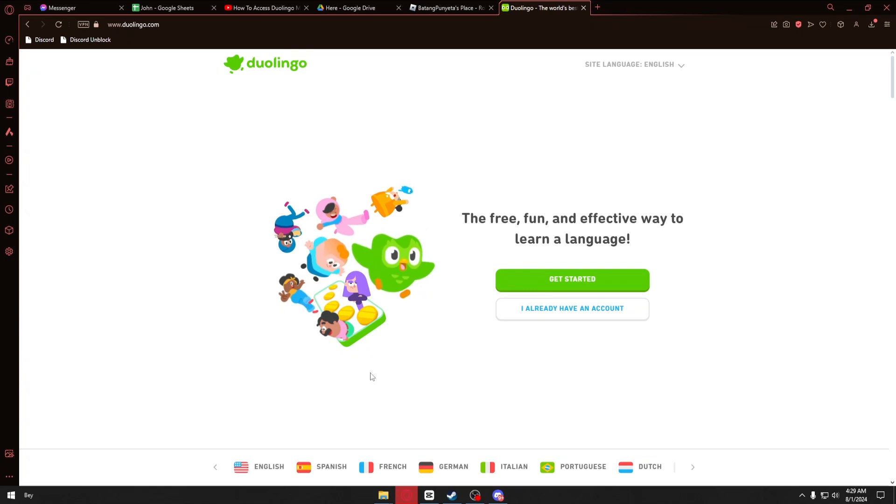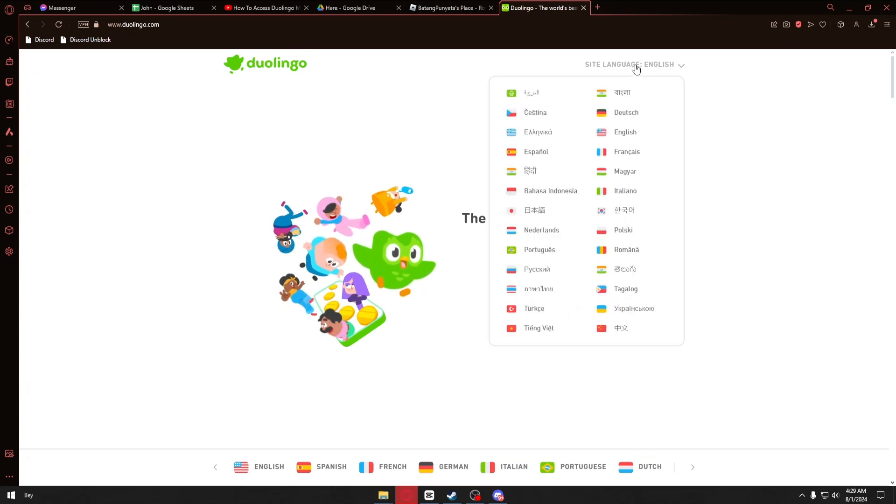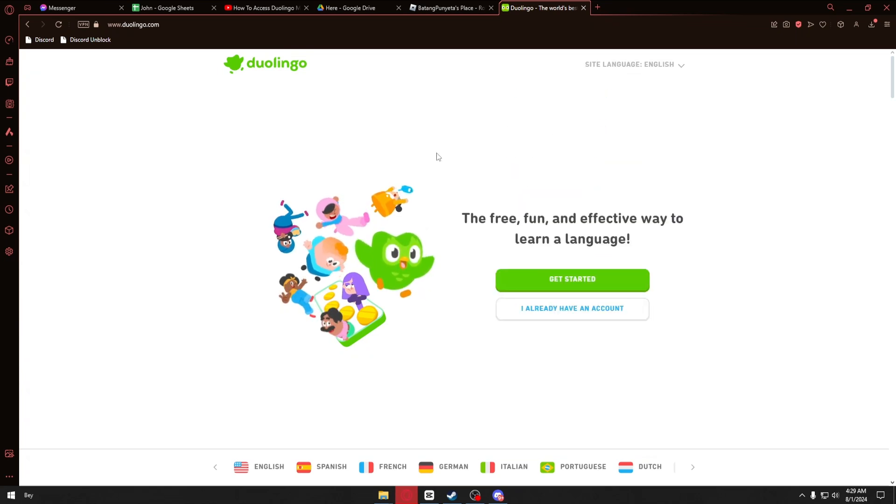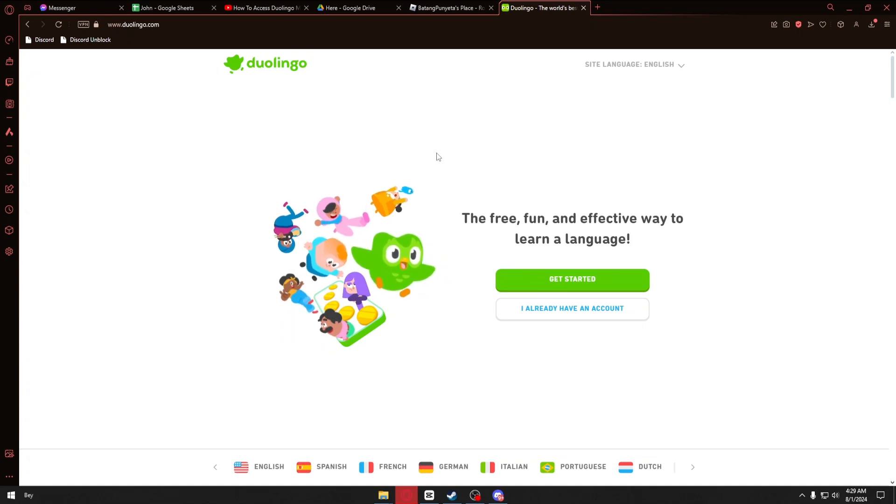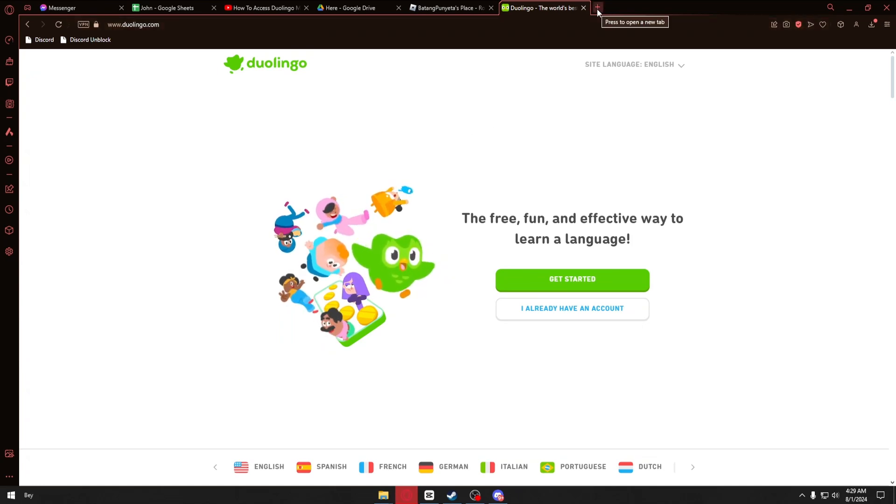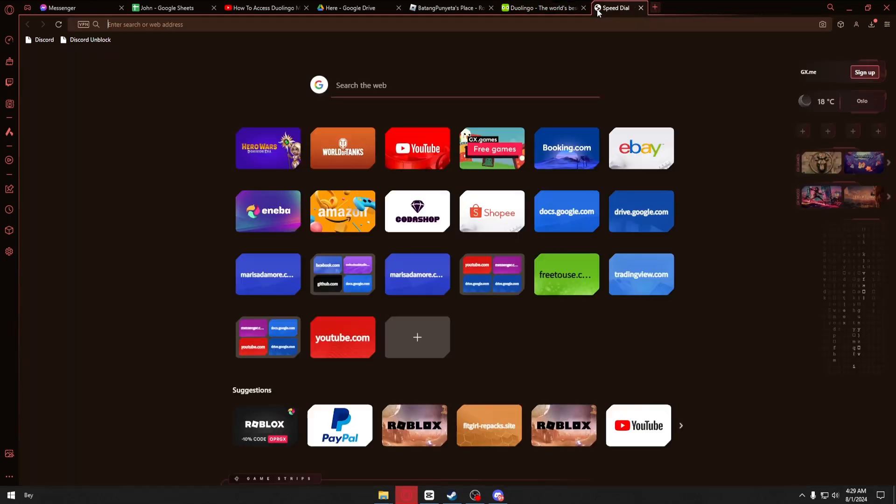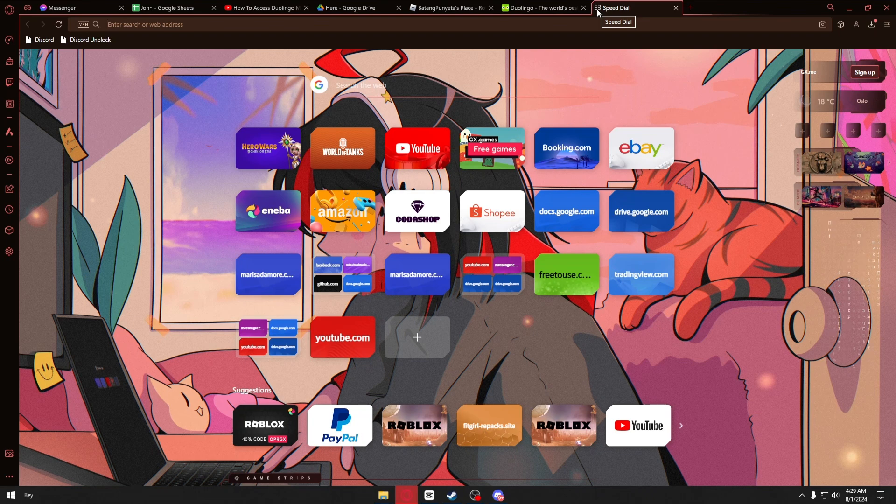Unfortunately, Duolingo Math is only available for beta sign-up users. To sign up for the beta, you can go ahead and open up your browser, and once inside...